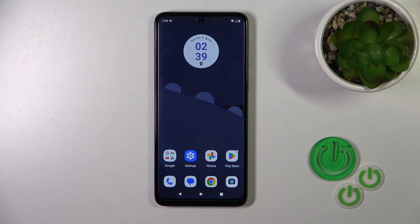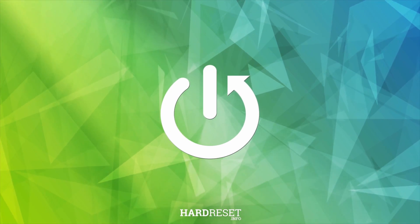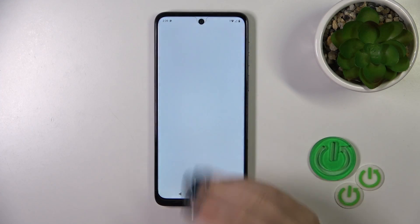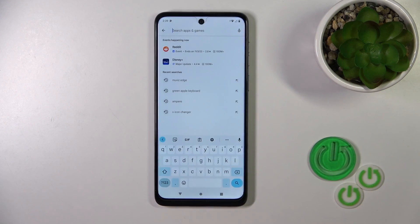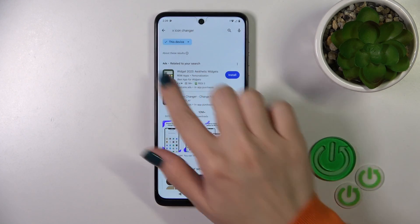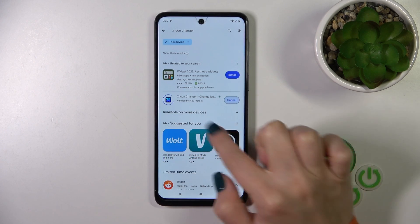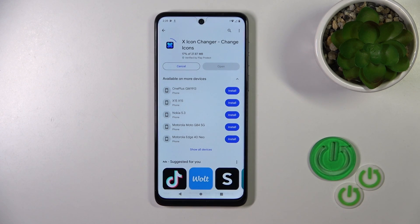Hi, this is Motorology 54 and I'll show you how to change icon shape with the X-Icon Changer app on this device. First, we need to get the X-Icon Changer app from the Play Store, so open the Play Store app and in the search bar enter X-Icon Changer. We should get this application, so tap the install button and wait a couple of seconds.